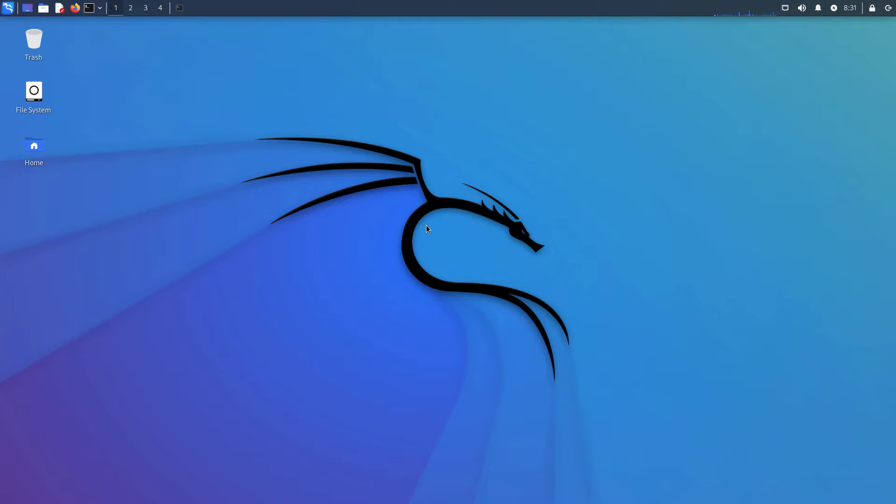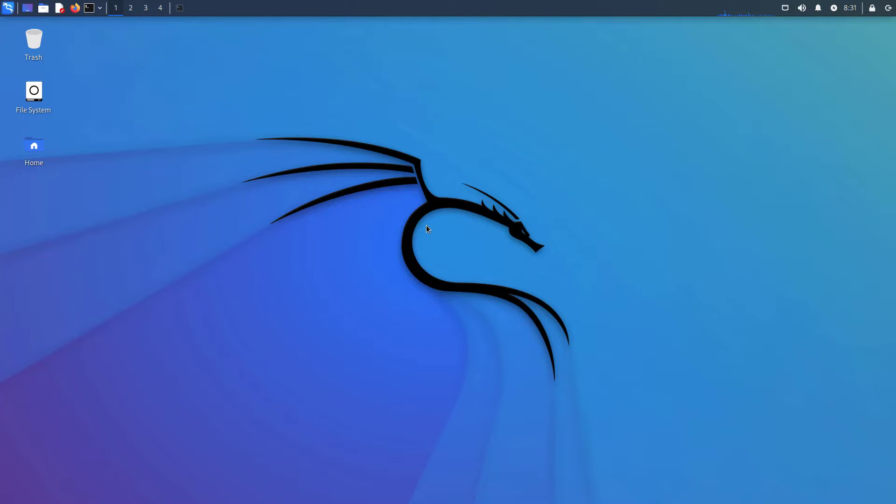Welcome to my YouTube channel. In this video I will show how to update and upgrade Kali Linux to the latest version, which is right now Kali Linux 2023.1. So let's start.